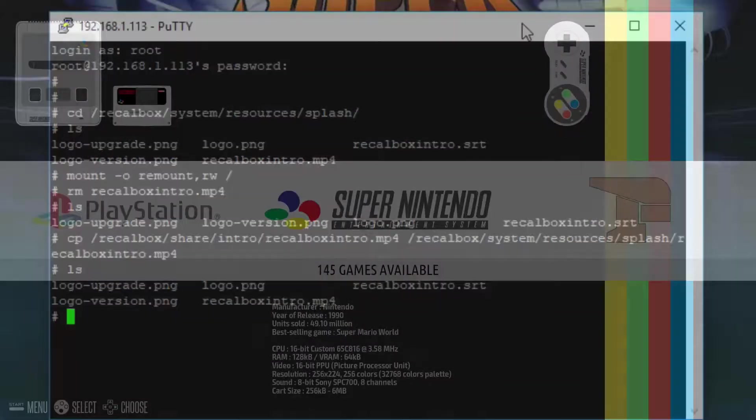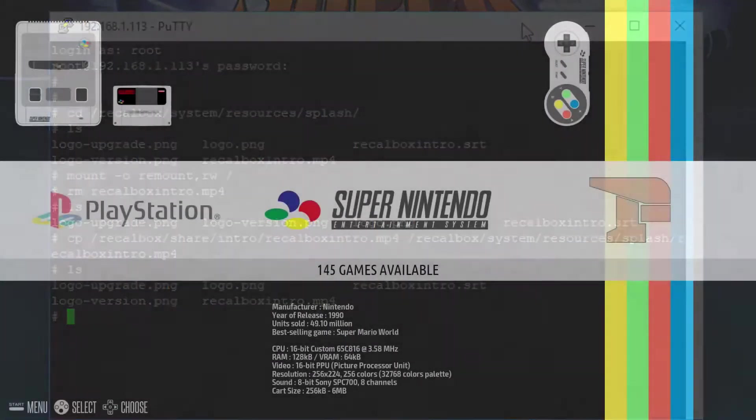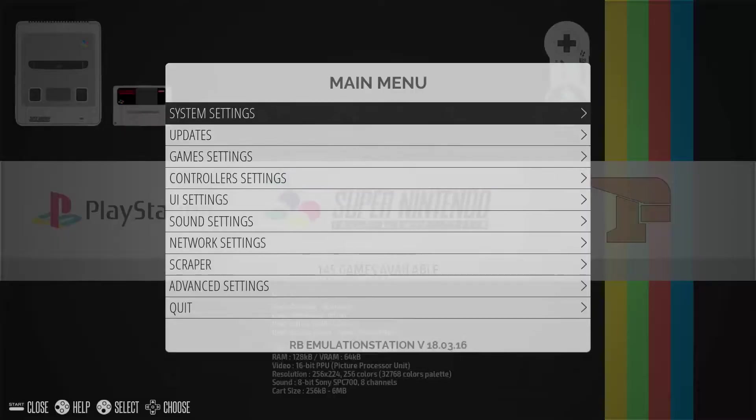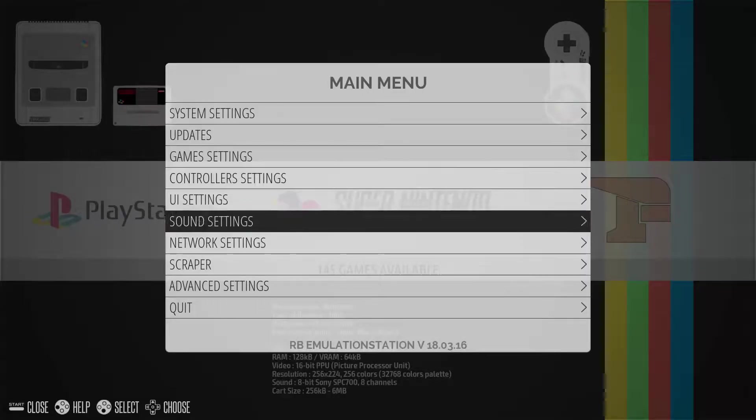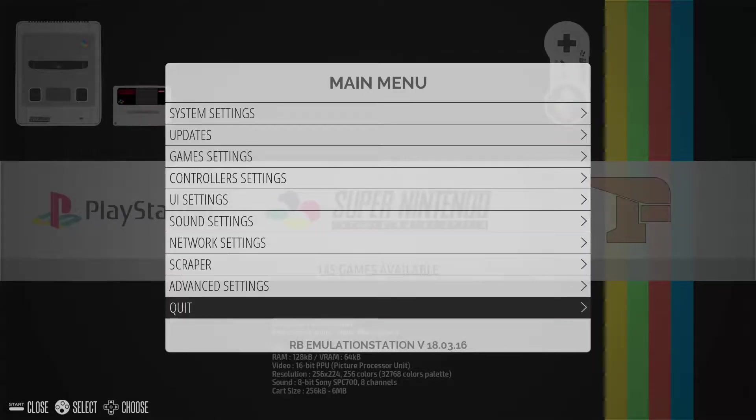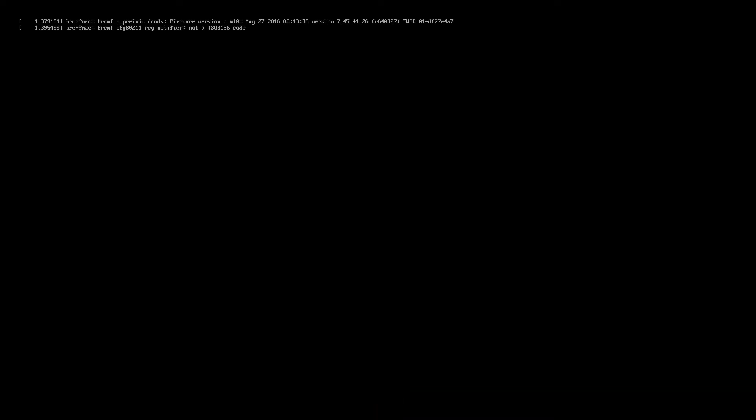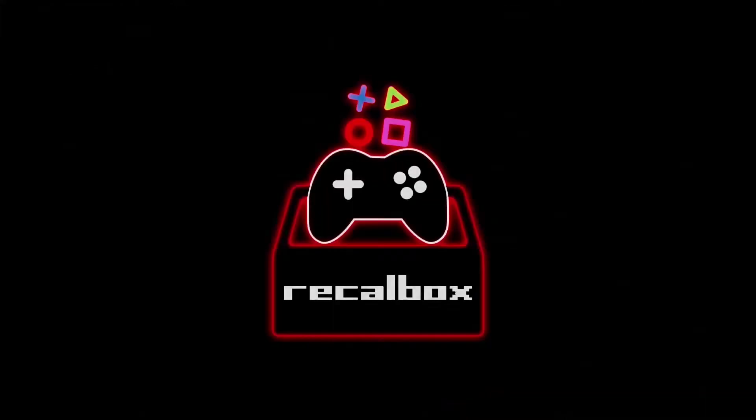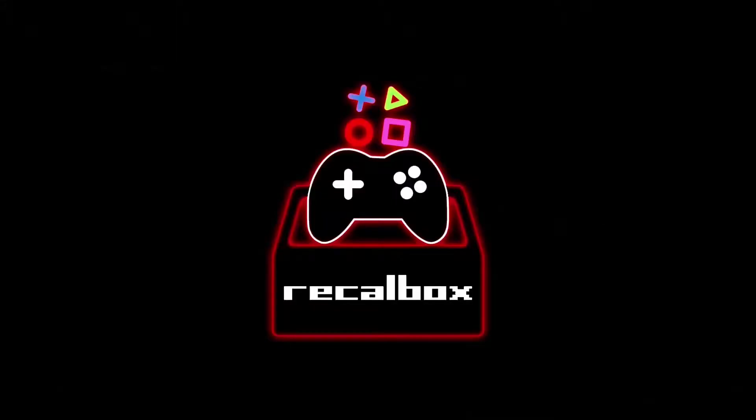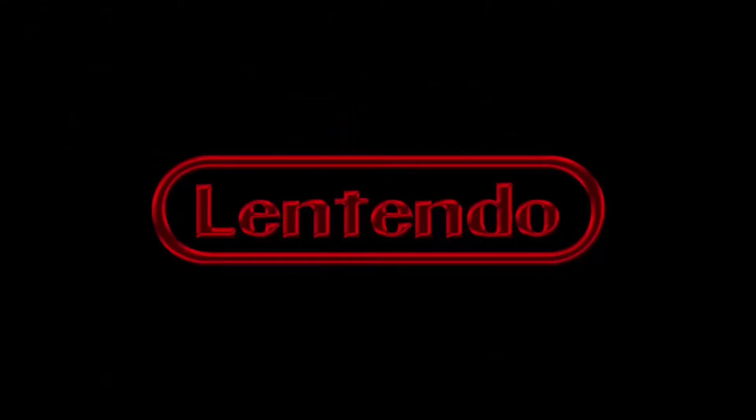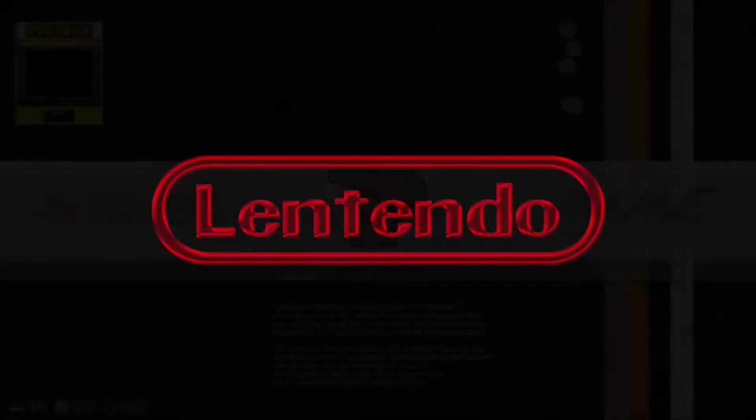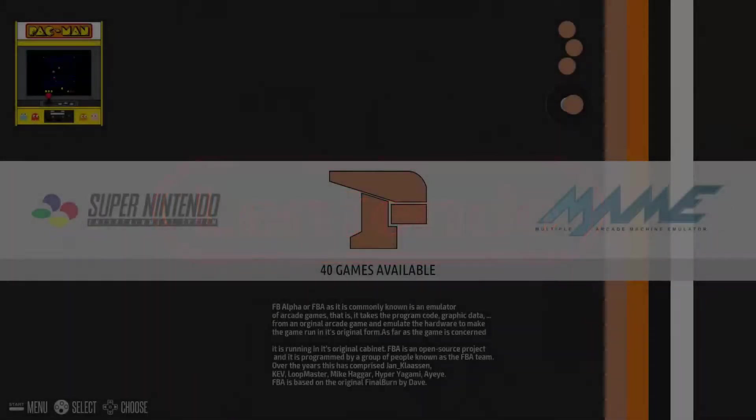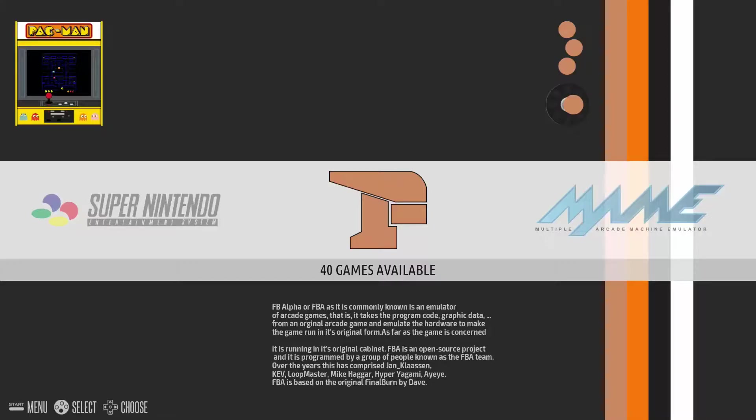From here you can go back to your raspberry pi and reboot and when it starts up it should play your startup video and there you have it your custom startup video.